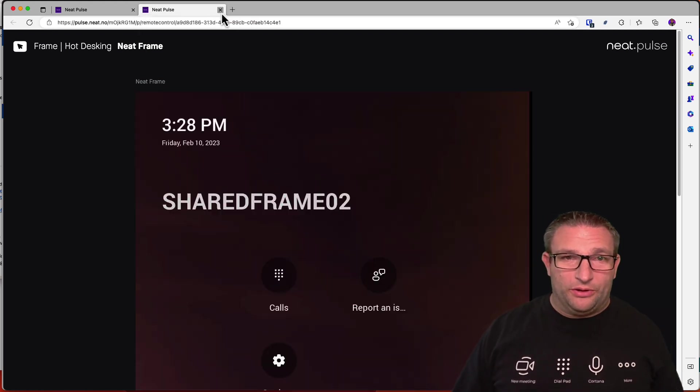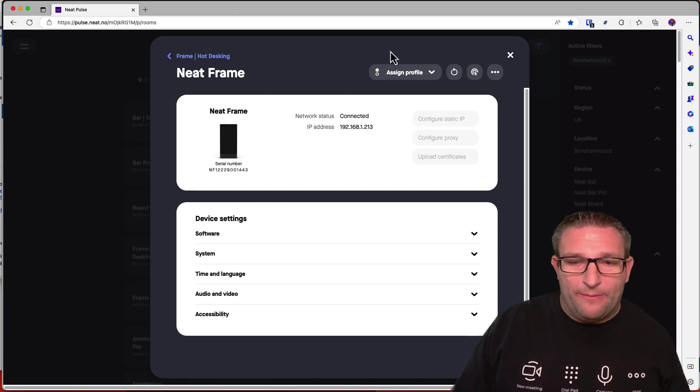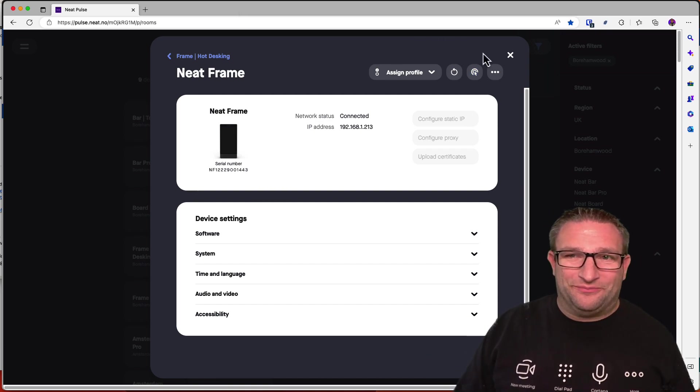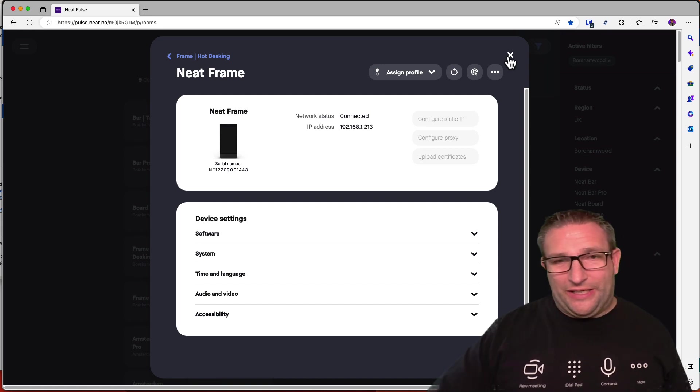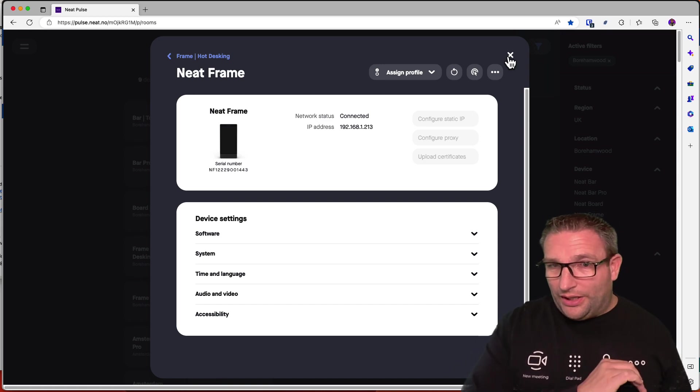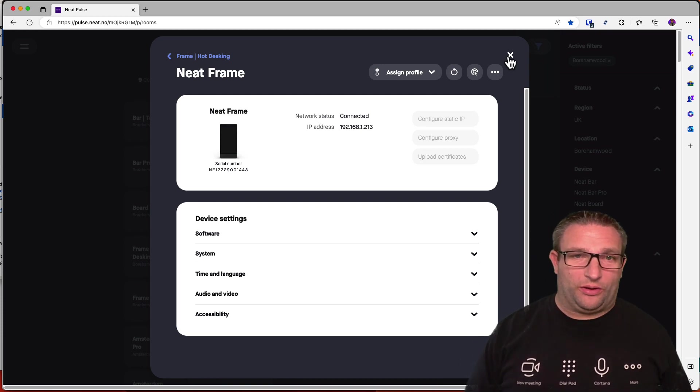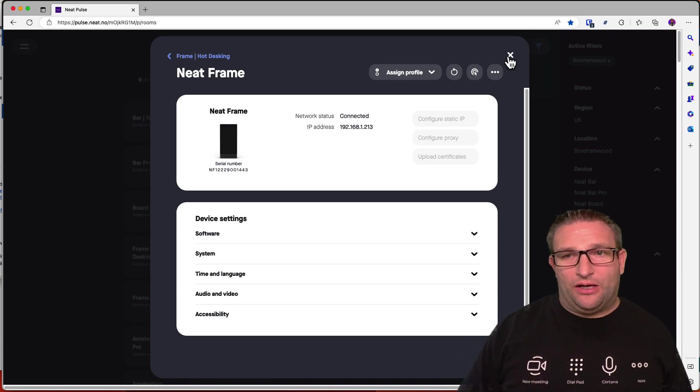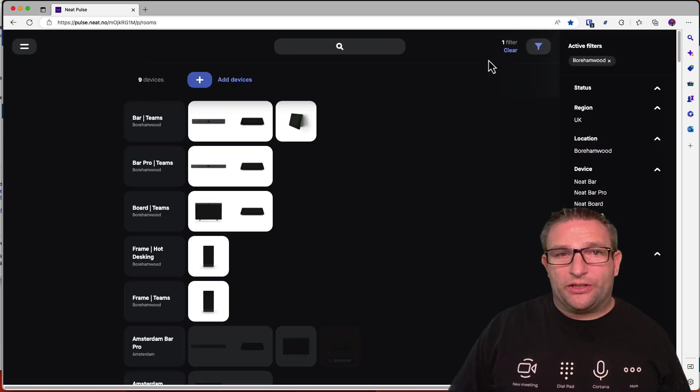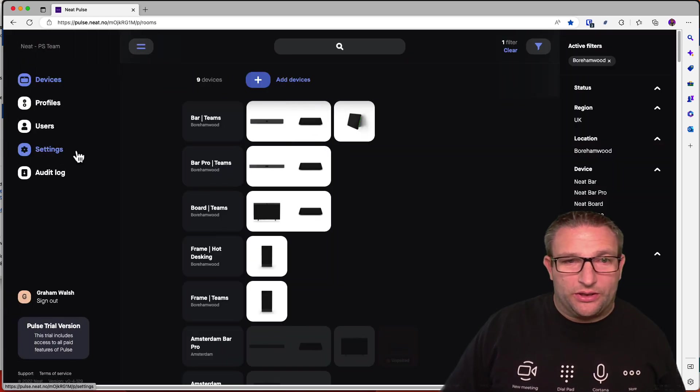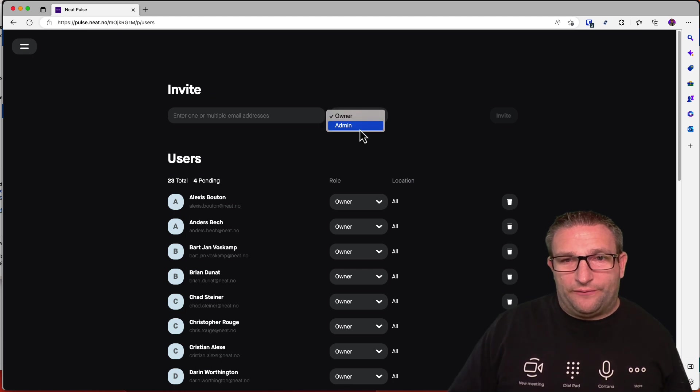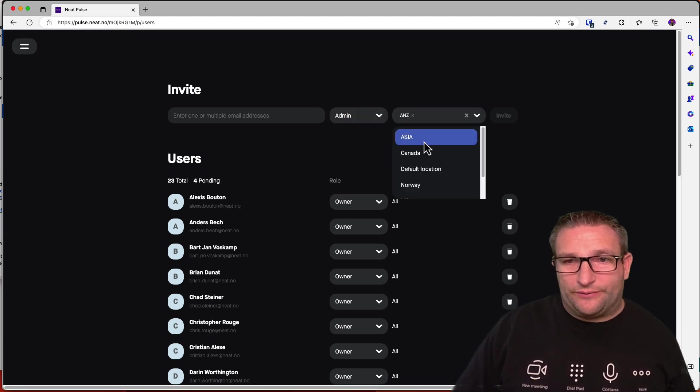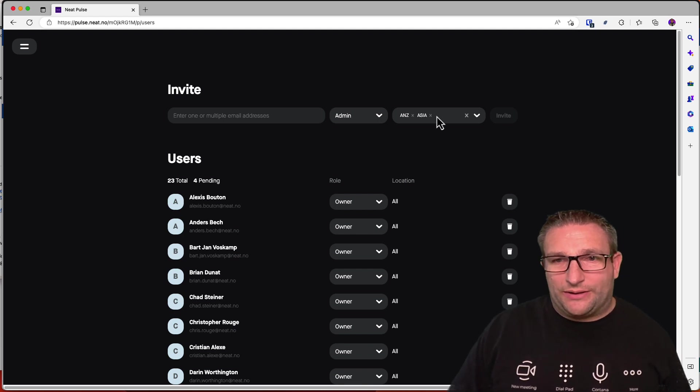So for example, you want to enable direct guest join on that device, then you're able to do that through here. So Neat Pulse coming soon, it's not to take over Teams Admin Center, or to take over Pro Portal, it's adding that extra layer of manageability to your devices. Because one thing you're able to do, for example, similar to what you can do with Pro Portal, is in your users, you can define that an admin has certain rights to certain sites, for example, so you don't have to give everyone full access to the tenant.